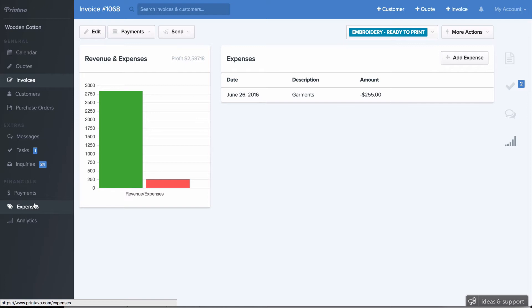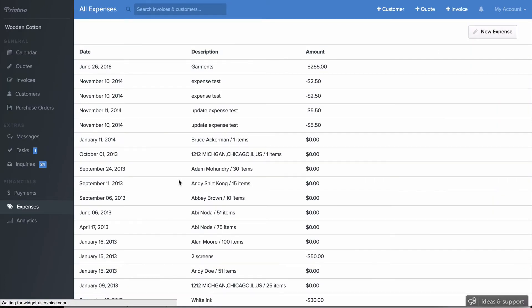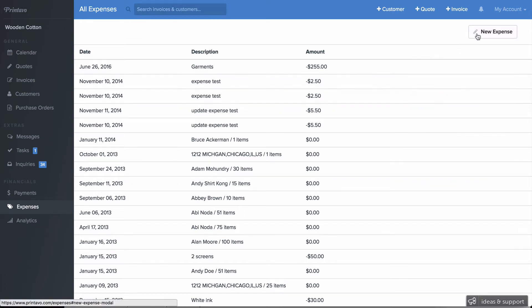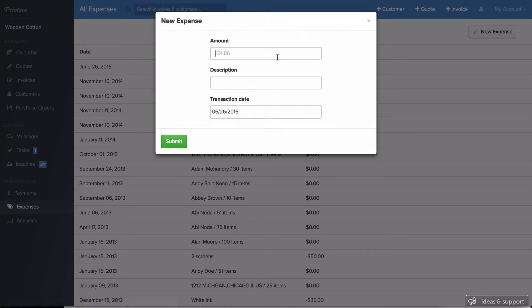Now, if we click on Expenses here on the left-hand side, we're going to be taken to a page that has a list of all the expenses in one place. If you click New Expense, you can add a general expense to your shop. Say, if you had to order a new heat press or pens or anything random for your shop, you put it right here and you can record that.